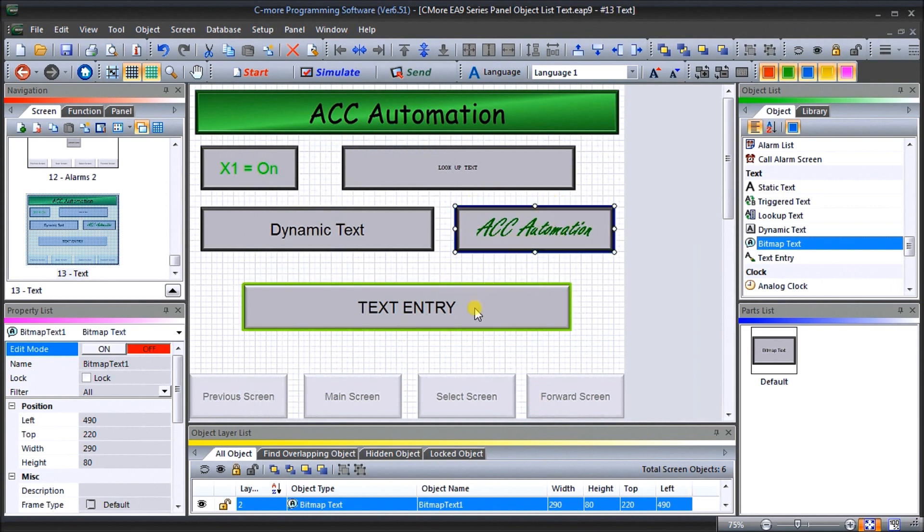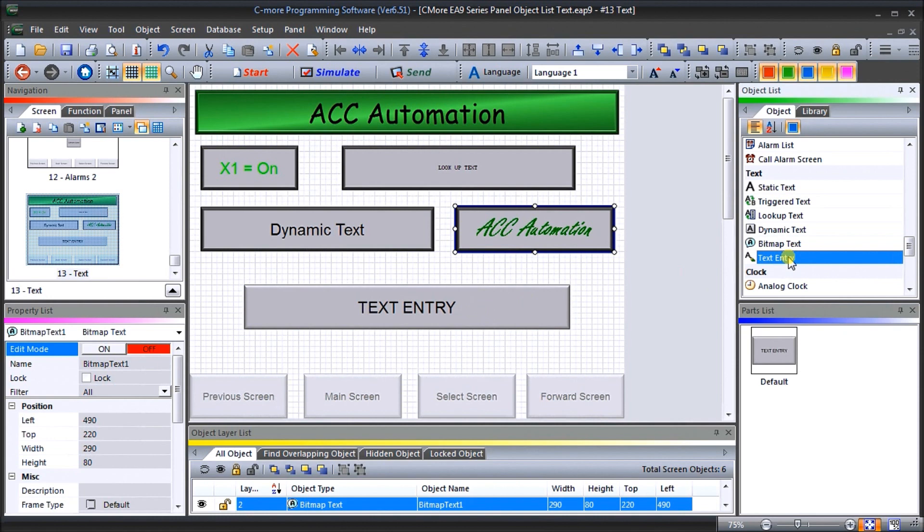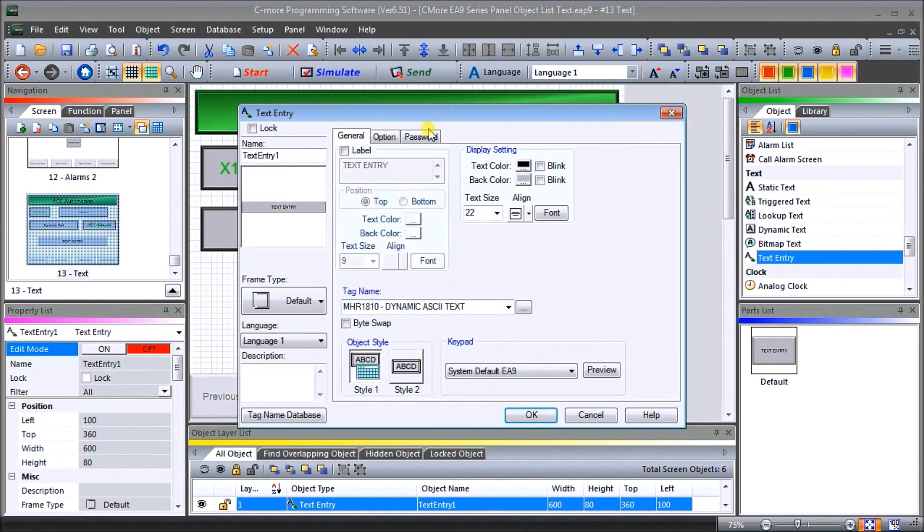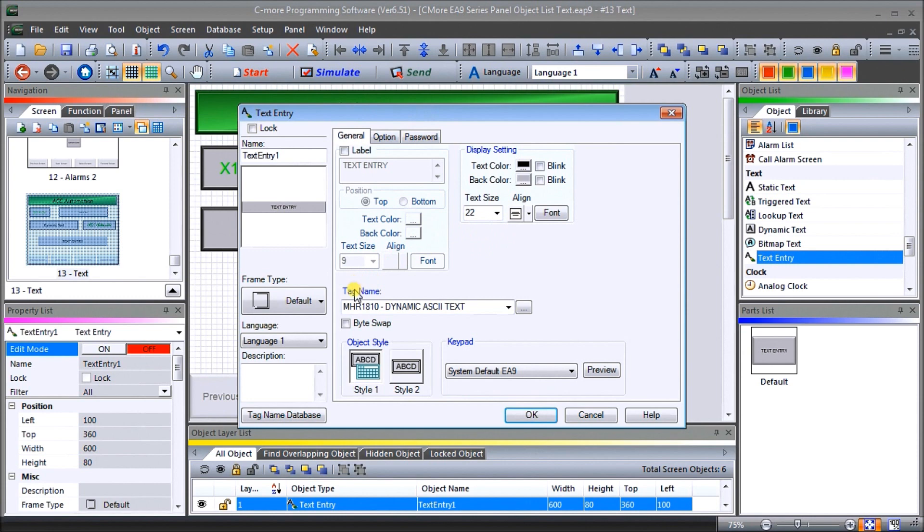Then we have text entry. And text entry, what it will allow us to do is actually enter text directly onto our HMI. So let's take a look at it. Call it the text entry window. And under the general, you'll see that our text display size can be 22. Our tag name is 1810, which is the same as our dynamic text that we had before. And then what we can do is we can choose our keyboard style.